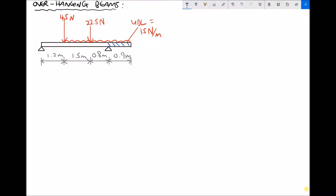In this video we're going to calculate the two support reactions. We're going to calculate the support reaction at the left-hand support, which I'll call R subscript L, and also the reaction at the right-hand support, which I'll call R subscript R.